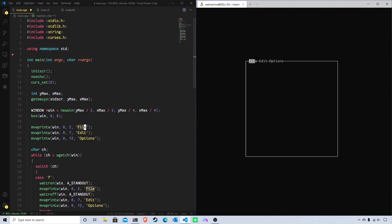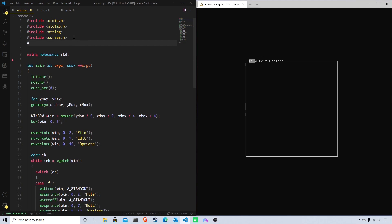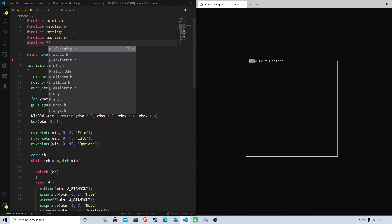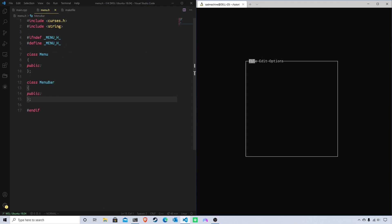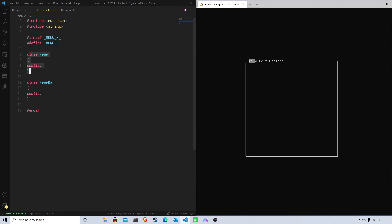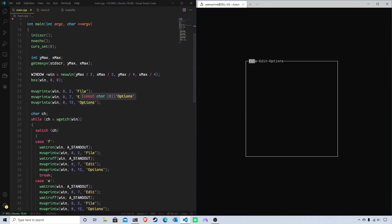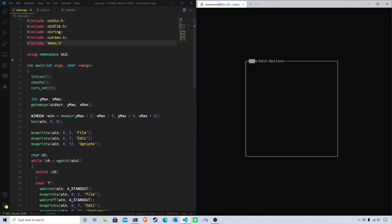First, let's go over some of the changes we're going to need to make to our code. We're going to need to include a new file — you should create a new file called menu.h and include it in your main file. In menu.h I've created a basic header file with a Menu class and a MenuBar class. Technically you should put these in two separate header files, but to keep the tutorial shorter I'm going to put them in one.